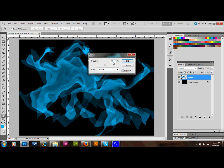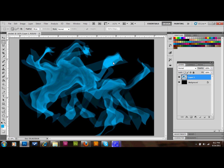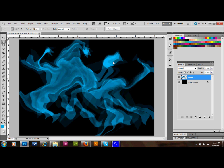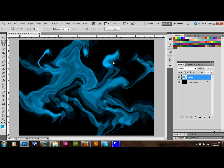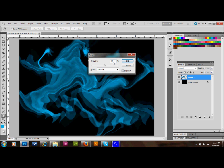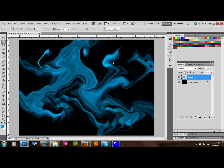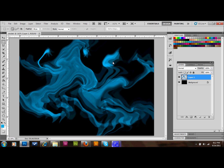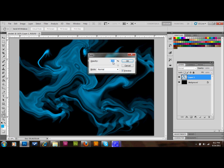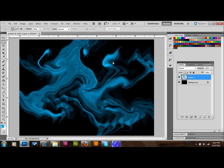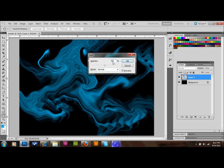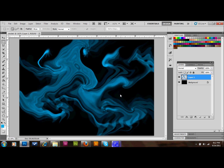We're just going to keep repeating the cycle: Control-F to reapply the wave filter, then Control-Shift-F for Fade Wave, set to 50%, press OK — and repeat this several more times until the shape starts to look like smoke.